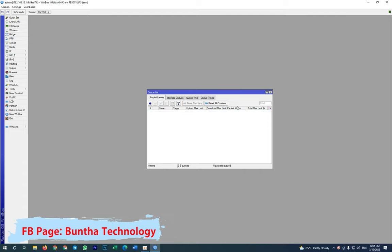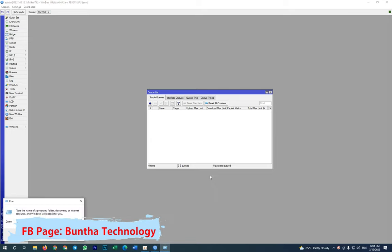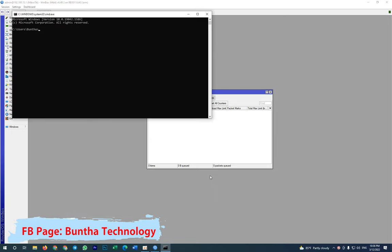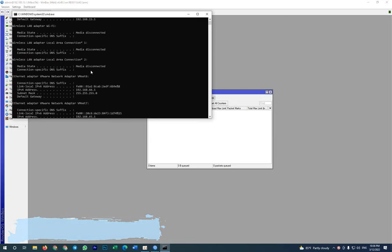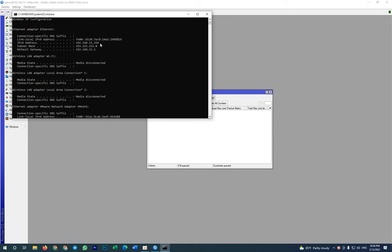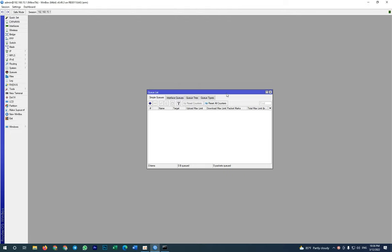Let me do one more time. I want to limit my own PC. Let's see what is my PC. My PC is 192.168.15.54. I want to limit this PC to be, let's say, 10 Mbps.